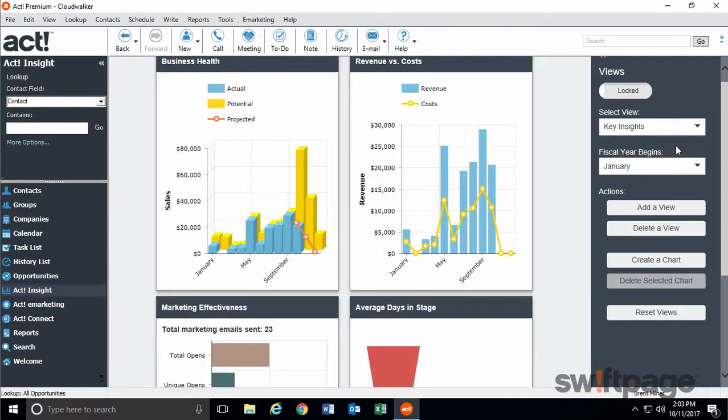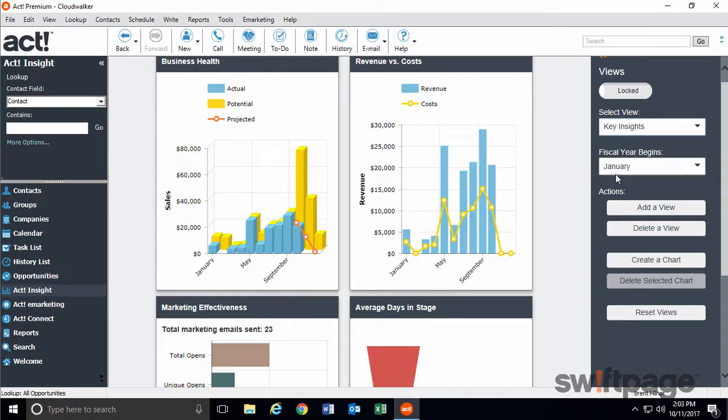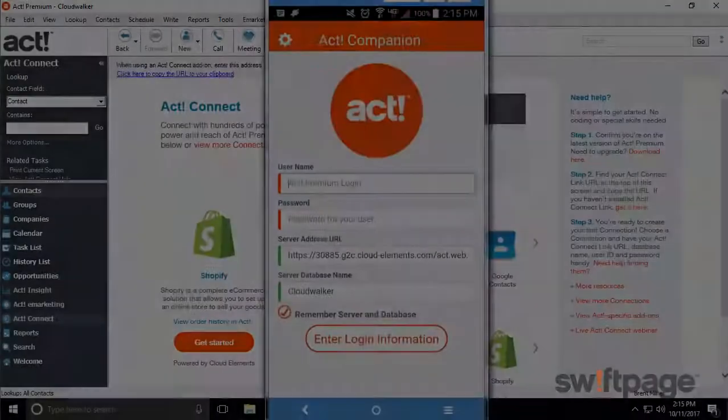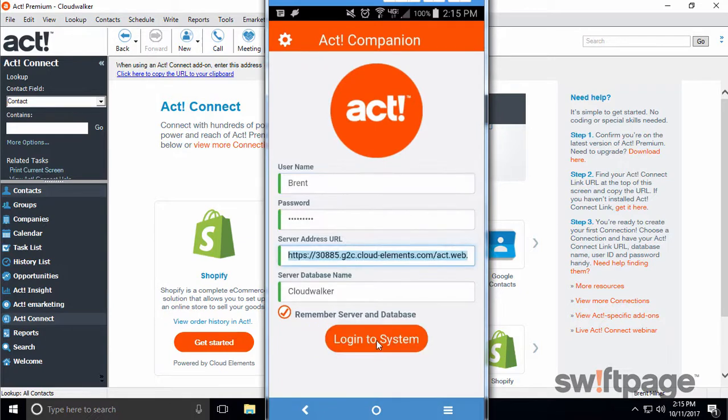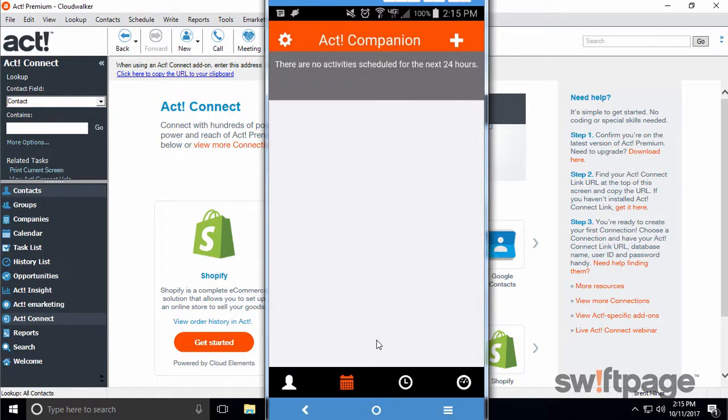These ACT Insight dashboards are also available within the ACT Companion mobile app. Here's how to view them from your smartphone. Launch the ACT Companion mobile app and then log in. Now to see the Insight dashboards, click the Insight button on the lower right.